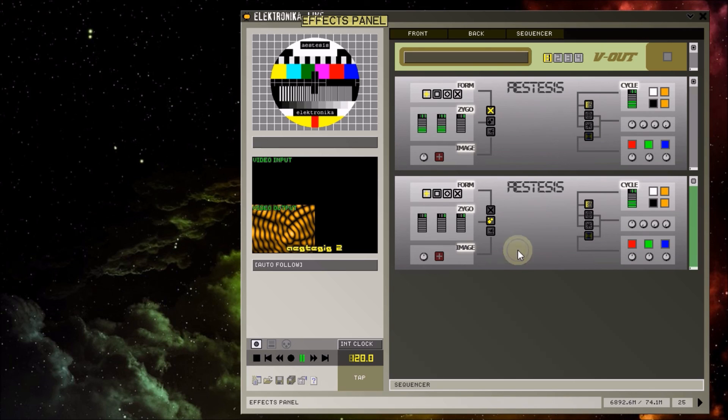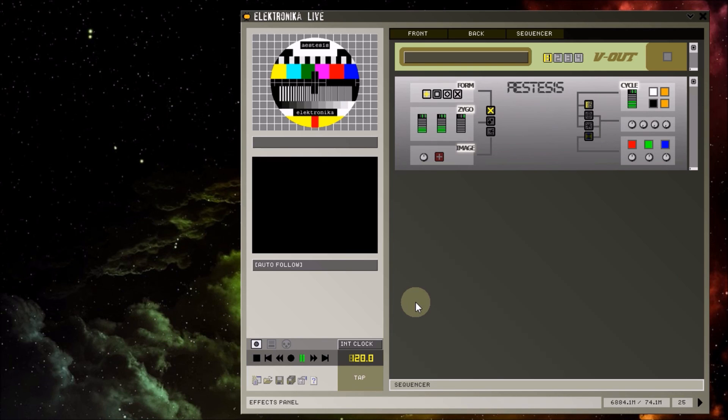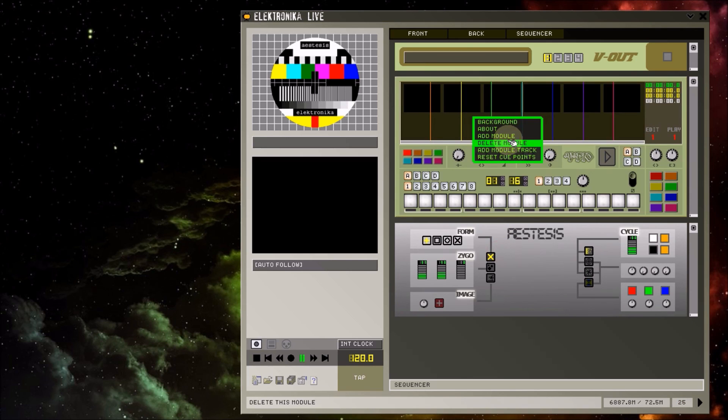To delete the module, right click on it and select delete module. This right click menu sometimes has additional module specific options, for example on the VP Pen and Rhythmbox modules.